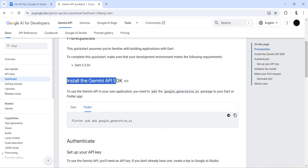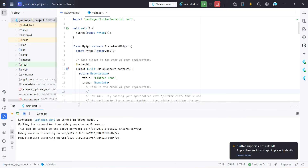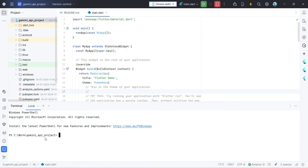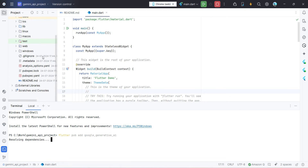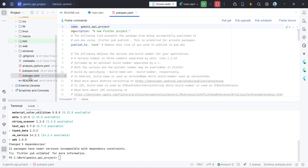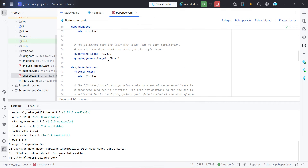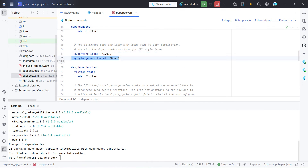The first step says to install the Gemini API SDK for Flutter. We copy the command and go to our Android Studio environment. In the terminal, press Ctrl+V and run it. Once that runs, in the pubspec.yaml file you will get an entry for the dependency 'google_generative_ai'. By default it won't be there, but it will get added once you run that command.